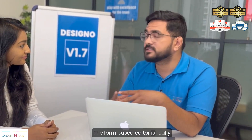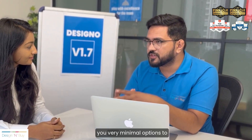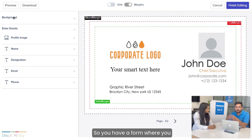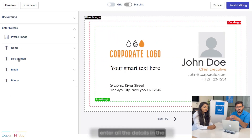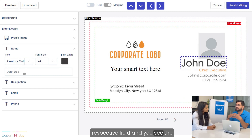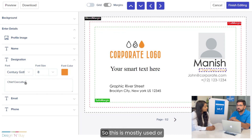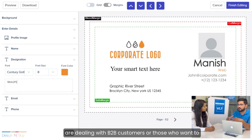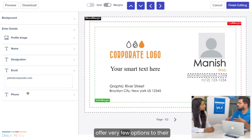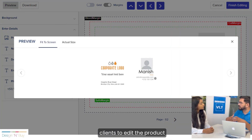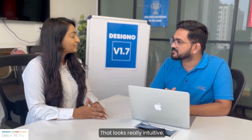The form-based editor is really a game changer because it offers very minimal options to design a complete template. You have a form where you enter all the details in the respective fields and you see real-time changes happening in the template on the right-hand side. This is mostly a favorite feature of those dealing with B2B customers or those who want to offer very few editing options to their clients.